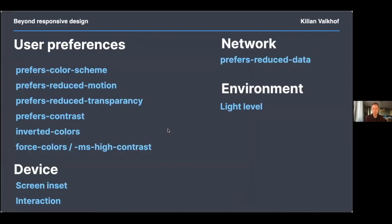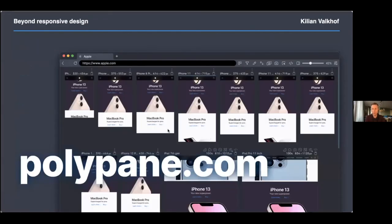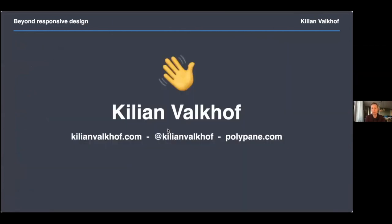So that's the roundup of all the new and upcoming ways we can respond to user preferences, their network, their environments, and device capabilities. With these you can optimize and personalize the experience visitors have with your website. Here's my plug: throughout this presentation I used Polypane, a browser for developers that I make. Check it out at polypane.com — you can start a free trial and play around with all these media queries in a very easy way. I'm Kilian Valkhof and you can find me at these places.